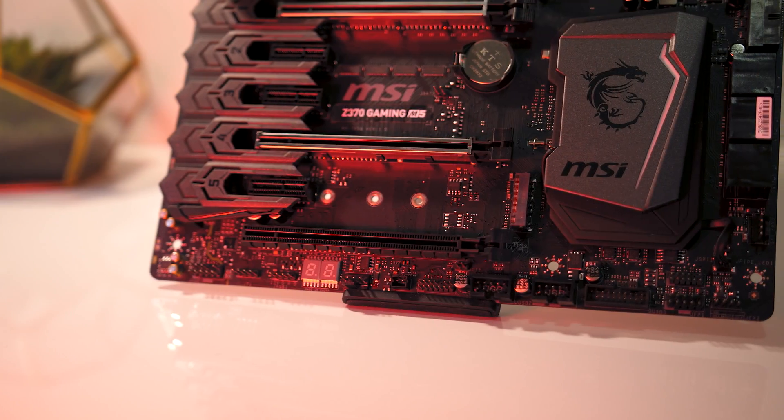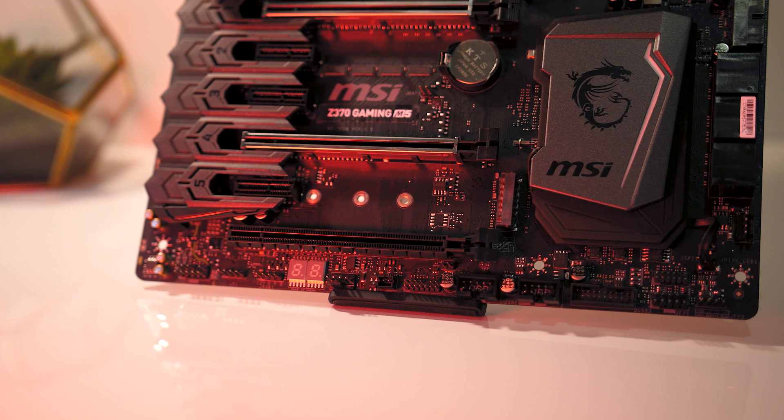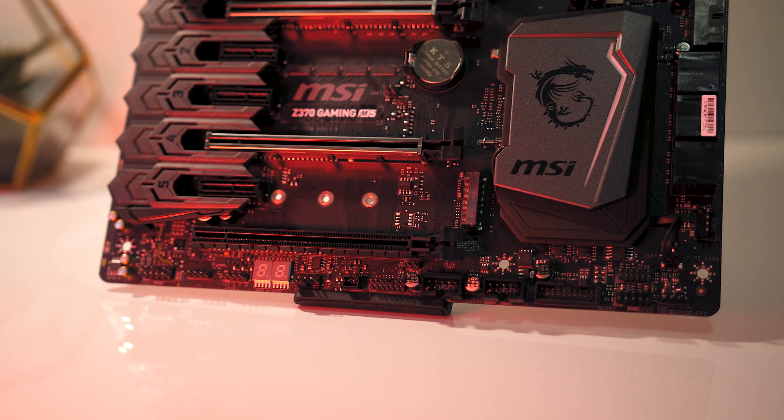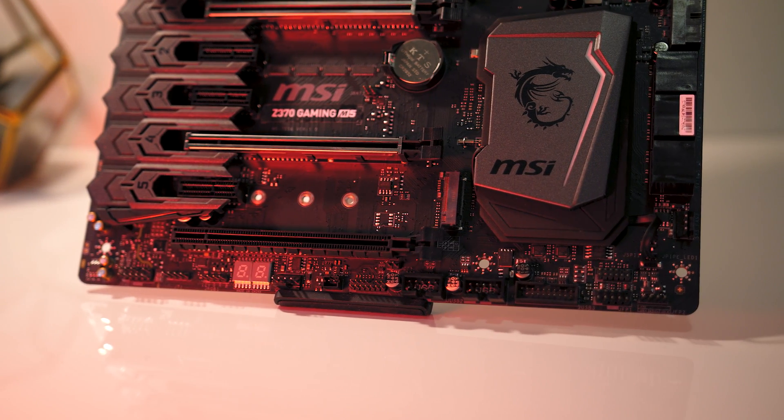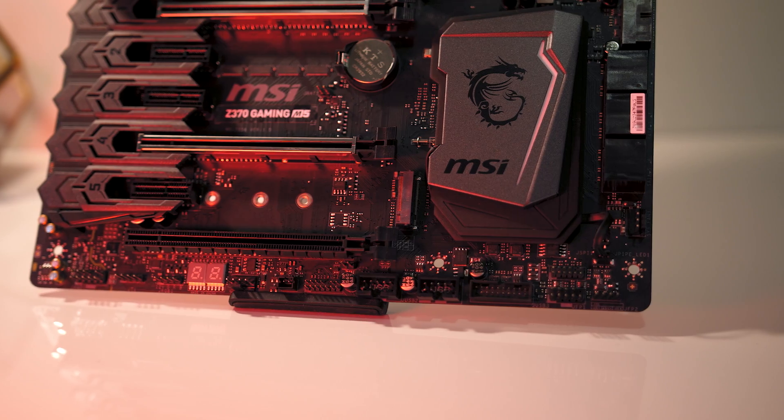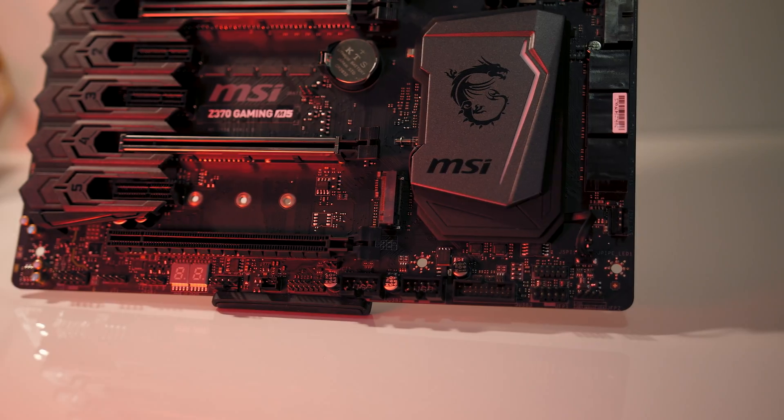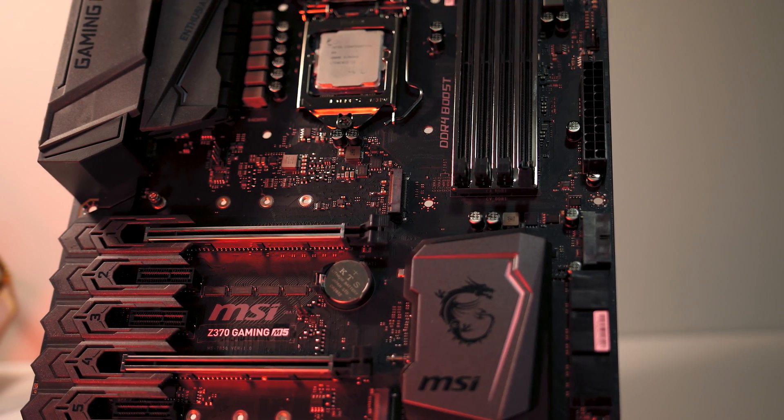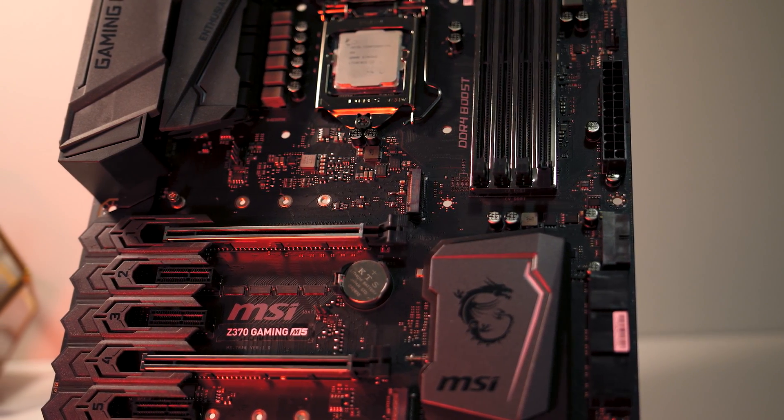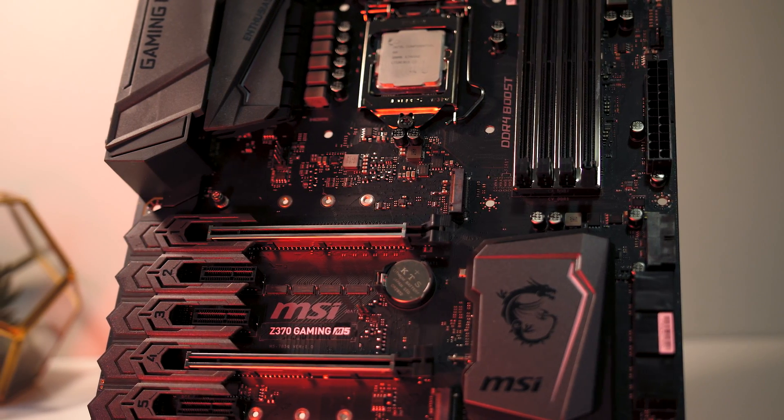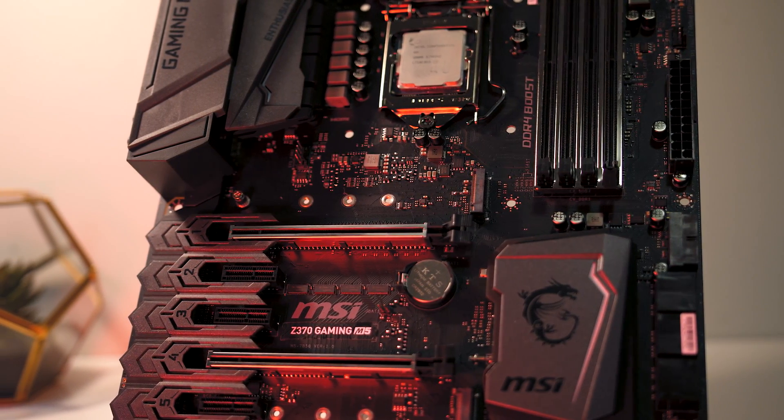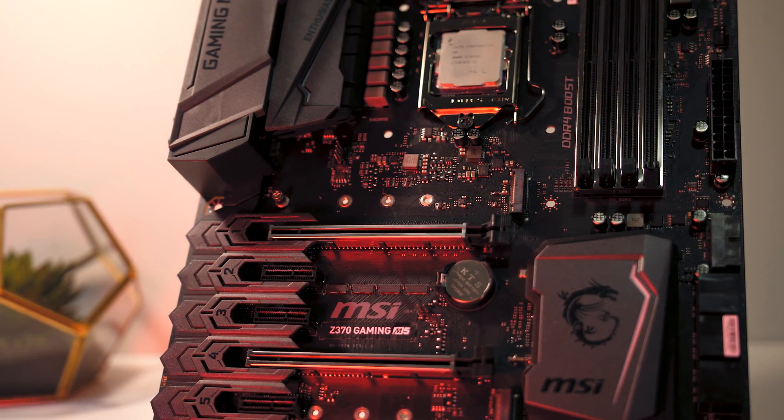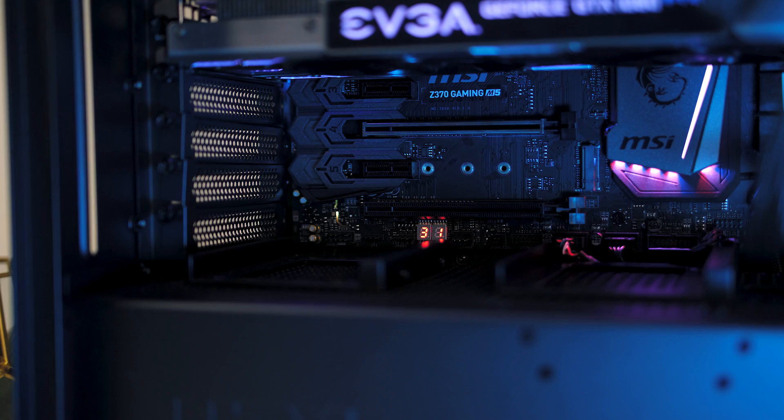There's an M.2 slot towards the bottom of the board amongst the PCIe slots. It's got a thermal pad and supports drives up to 80mm in length. And there's a second M.2 slot in the middle of the board just above the PCIe slots, which supports drives up to 110mm long, and they can be run in RAID 0 or RAID 1 via the chipset.